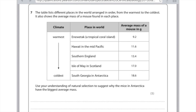Let's look at a slightly different question. The table lists different places in the world ranging from the warmest to the coldest, and also shows the average mass of a mouse found in each place. In the warmest countries the mouse is smaller, and in the coldest countries like South Georgia the mouse is much bigger — about twice as big. Use your understanding of natural selection to suggest why the mice in Antarctica have the biggest average mass.